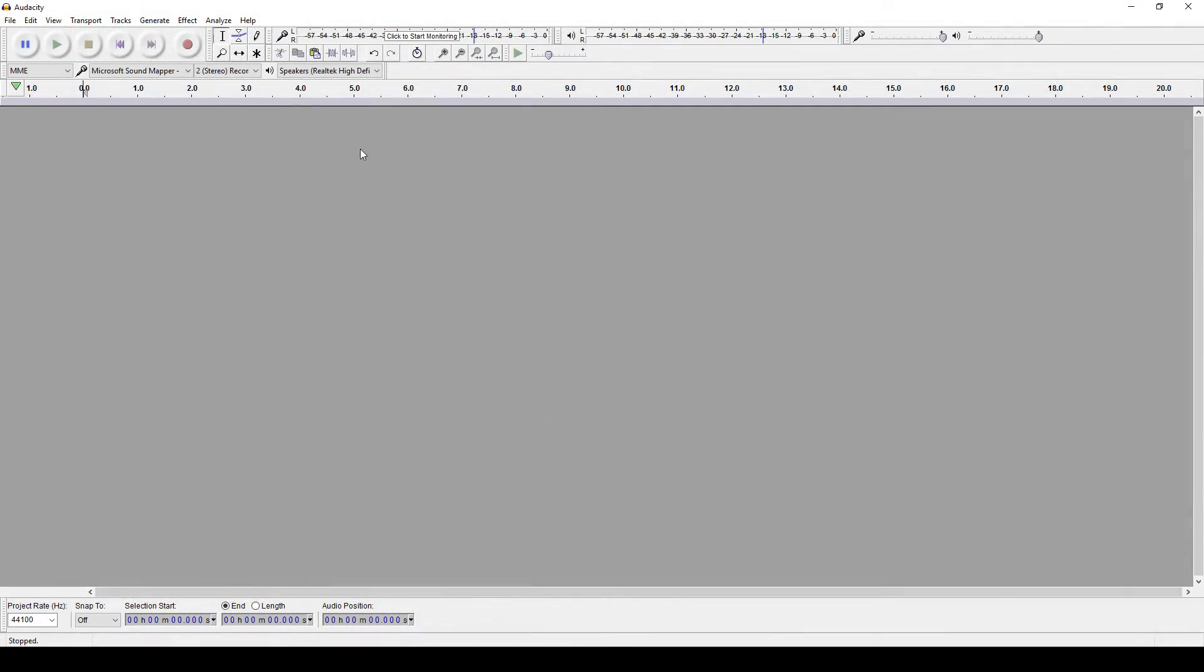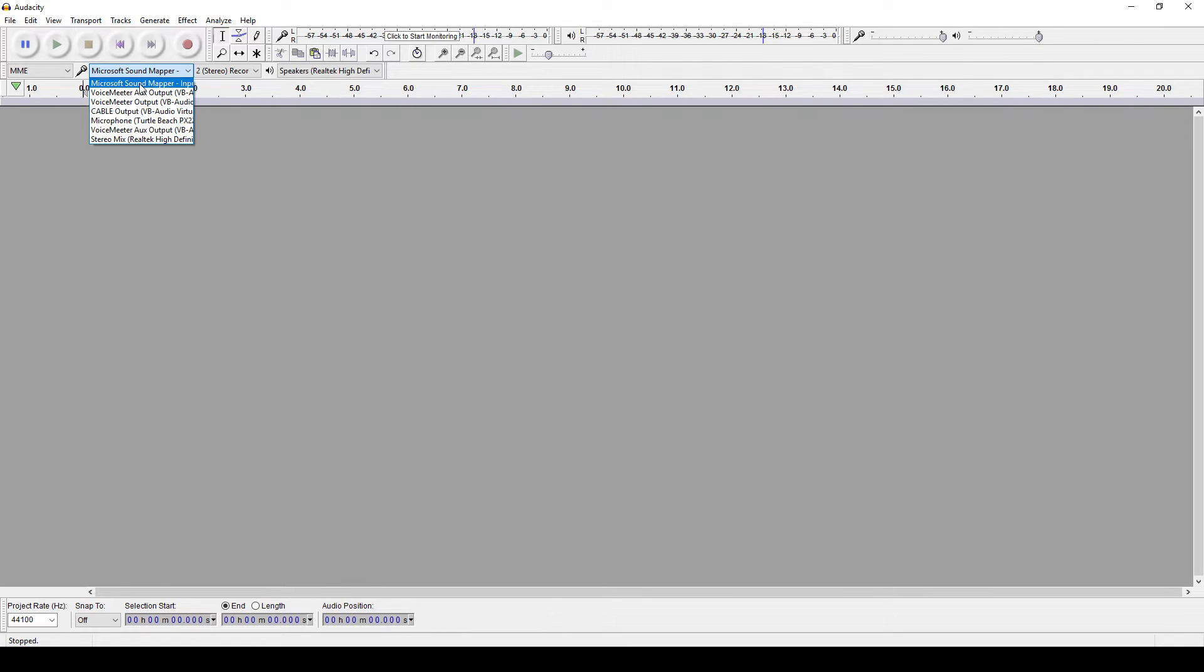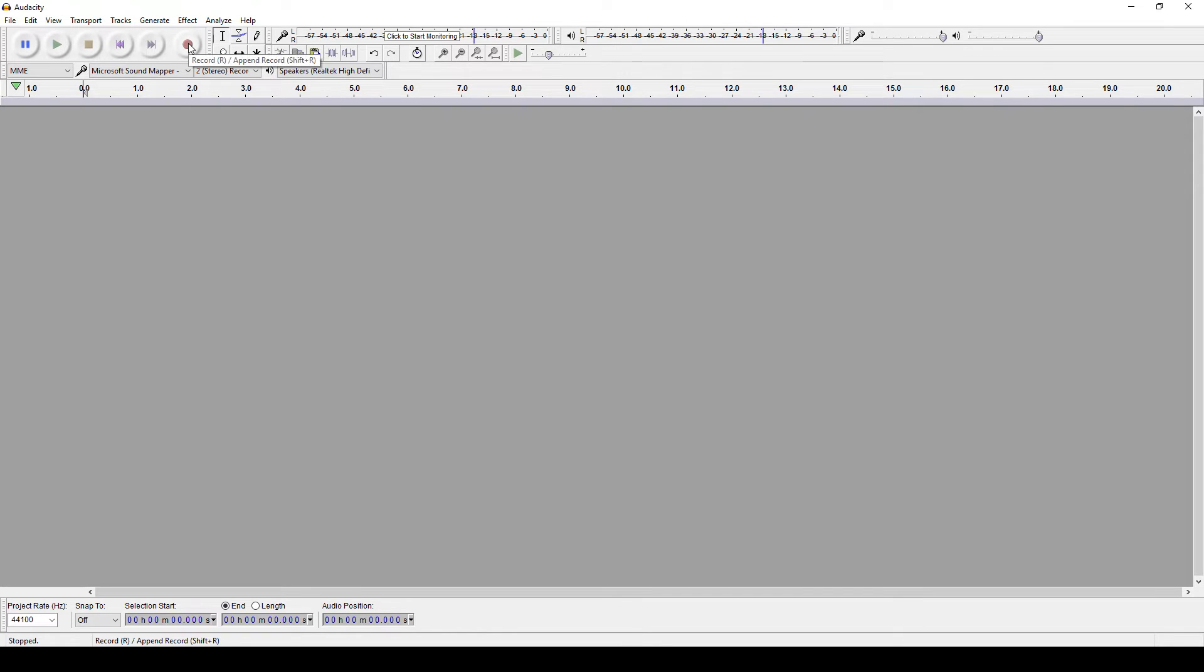Next up, you'll want to get Audacity ready to record. Next to the microphone there should be a drop-down menu. Click it and select Microsoft Sound Mapper. If the sound mapper doesn't show up, you may need the Realtek audio drivers, which will be in the description.